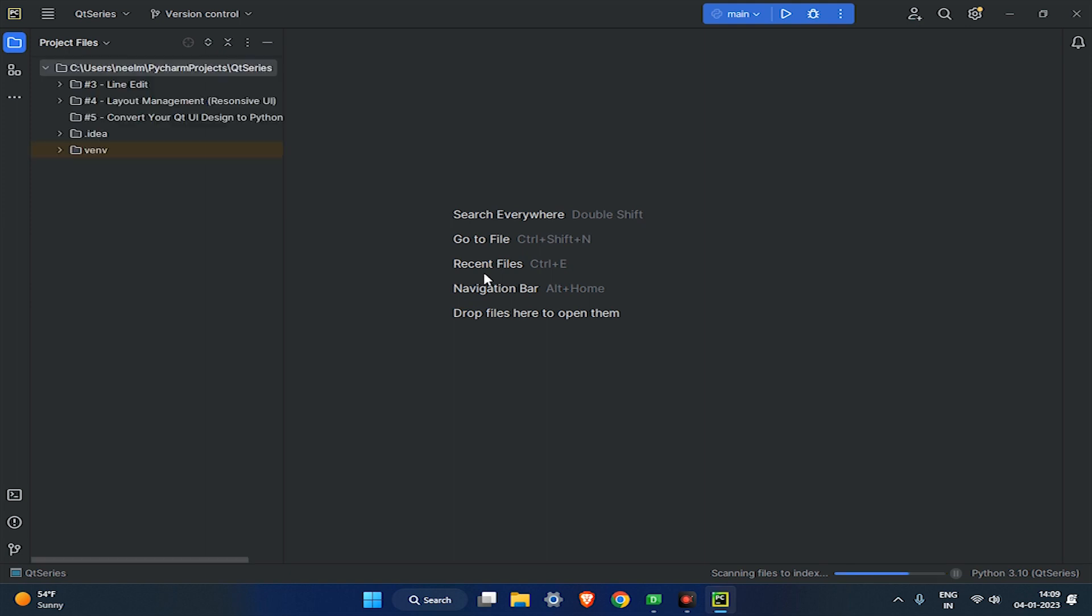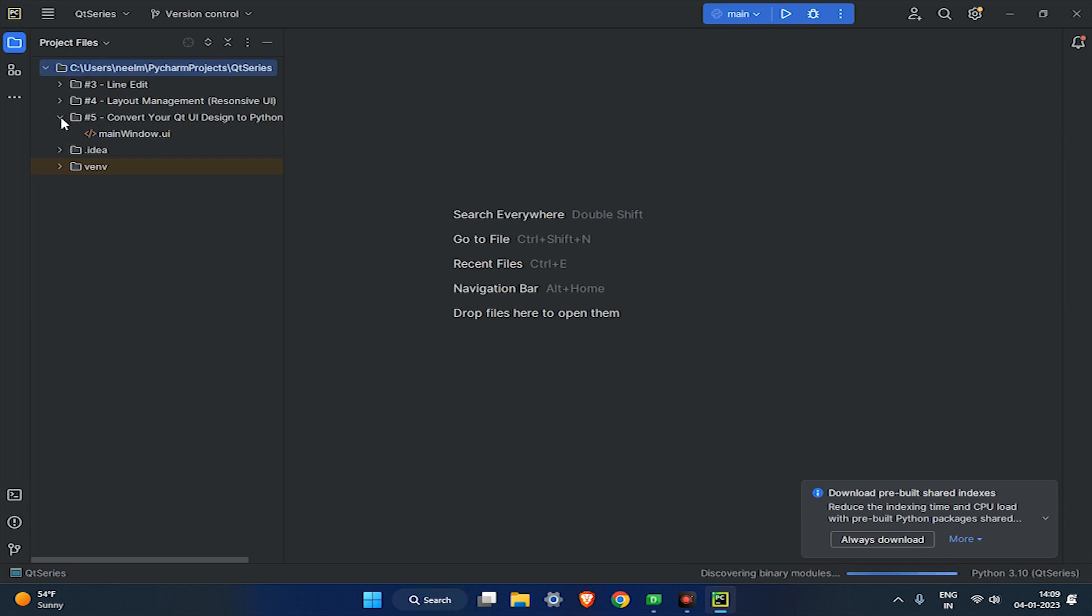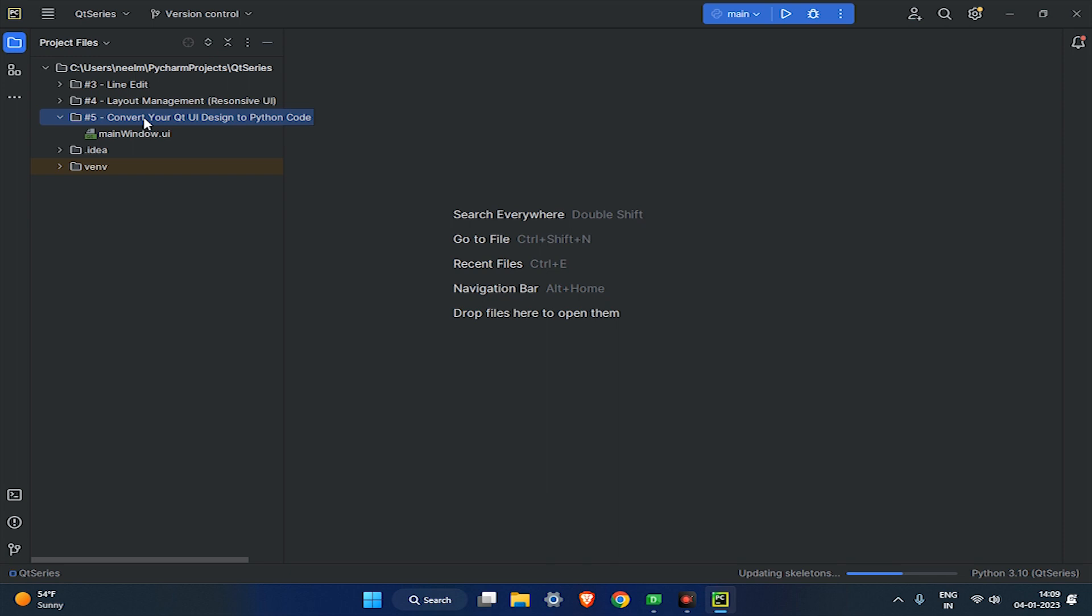I already created a project called Qt Series. You can also create a new project or continue in an existing project. As you can see, I have saved my Qt design here with the name main window.ui.